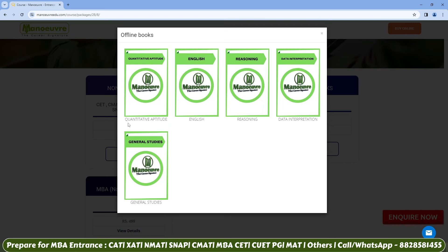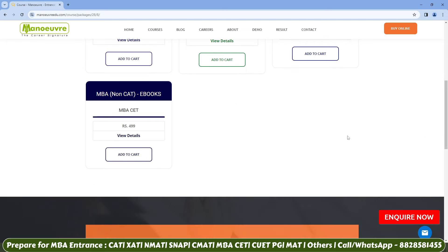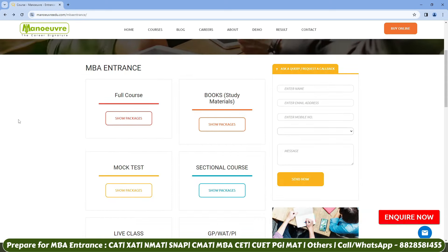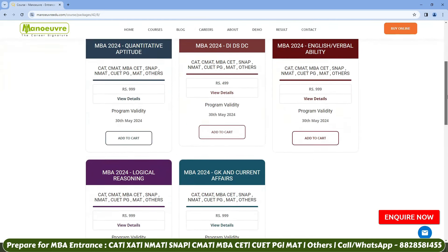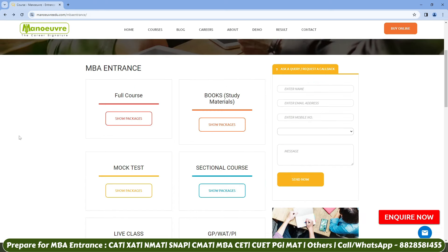You can also order books — click 'Show Package' and check the first tab, then 'View Details.' You will find books for quantitative aptitude, English, reasoning, data interpretation, and general studies — hard copy books. Click 'Add to Cart' to order; delivery is within 7 working days. E-books are also available. If a particular section is weak, click on 'Sectional Course Show Package' — you can choose from quantitative aptitude, DI, VARC, English verbal ability, logical reasoning, GK and current affairs, and work on your weak areas. Mock tests are also available — click 'Show Package' and check the second tab for 10 full-length mock tests.